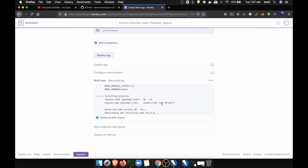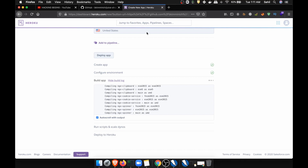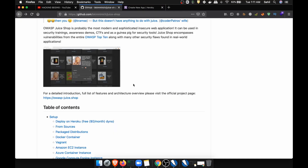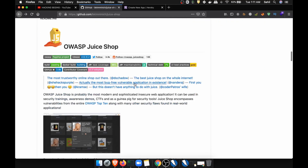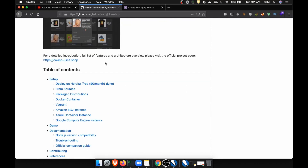We just have to wait — you can see here it is building the app. This is very simple and easy to deploy but will take five to ten minutes. While this process is loading, let's talk more about this vulnerable application. This is the most modern insecure web application — but if you still need more information about the architecture and features, I recommend visiting owasp-juice.shop.